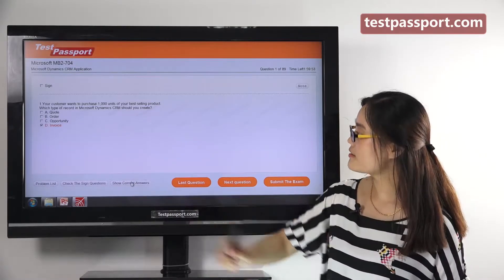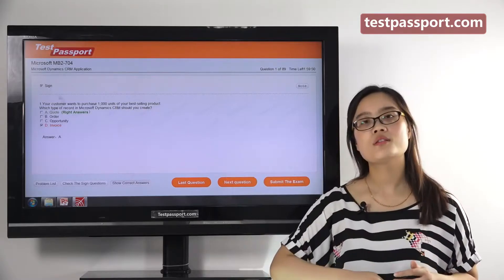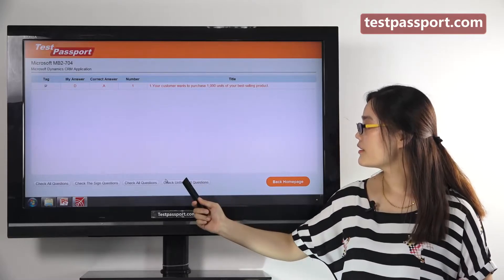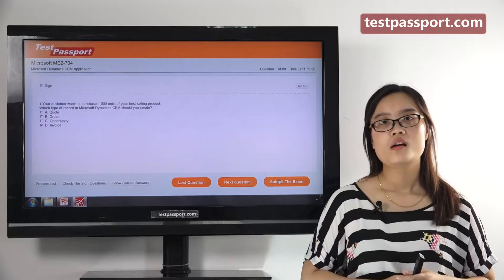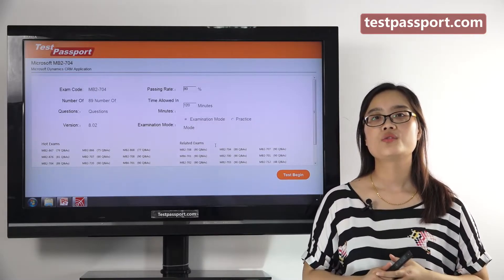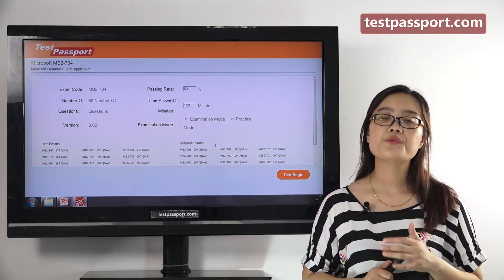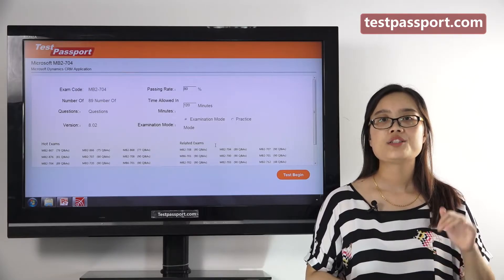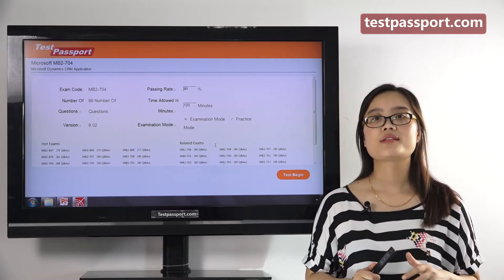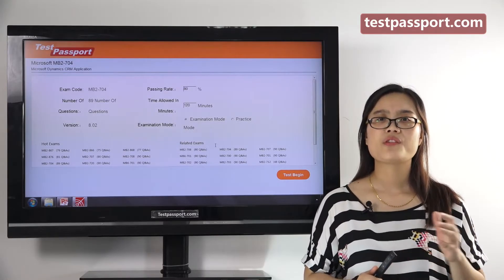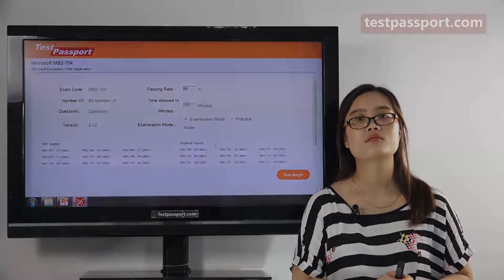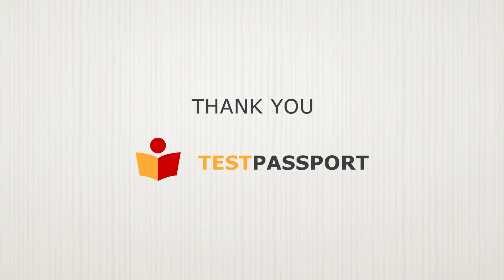You can show correct answers and sign and mark questions as you like. Let's check the signed questions and the unfinished questions. Our testpassport.com will be your best teacher and best friend to help you study for this exam. If you want to pass this exam on your first attempt, just go to testpassport.com — we can guarantee your success. If you fail this exam, we will give you a full refund. Good luck to you guys, and thank you very much.